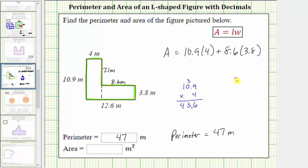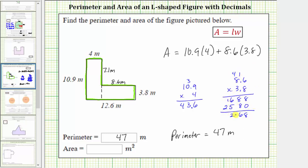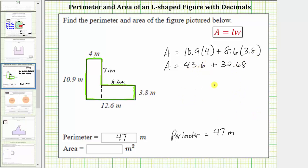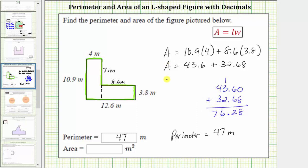Next we have 8.6 times 3.8. This product must contain two decimal places. The product is 32.68. The area of the L-shaped polygon is equal to 43.6 square meters plus 32.68 square meters. We will write 43.6 as 43.60. The area of the polygon is 76.28 square meters. Because the units are already given, we enter 76.28. I hope you found this helpful.